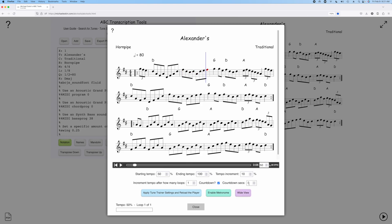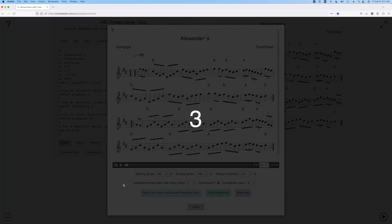You can set this countdown seconds to be as long as you want. If you'd prefer it to be three seconds instead of five, just change it, reload the Tune Trainer. Now we'll get a three second countdown.